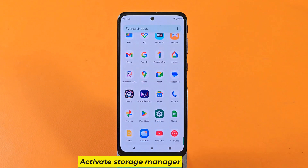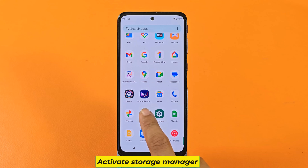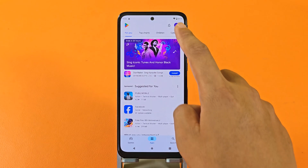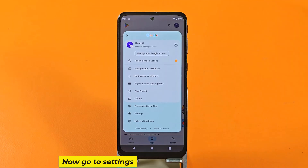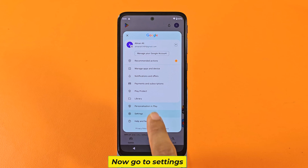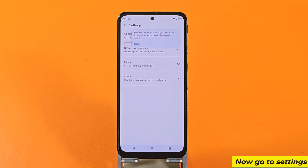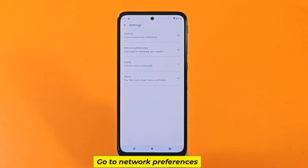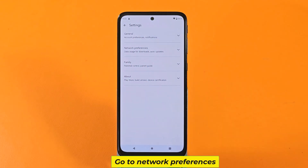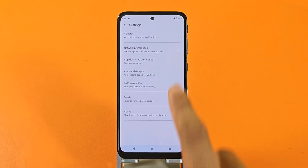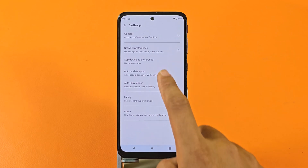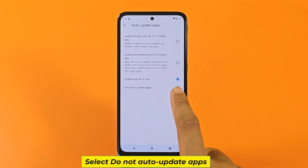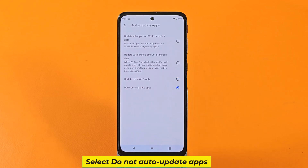Now open the Play Store, go to Settings, then go to Network Preferences. Select 'Do not auto-update apps'.